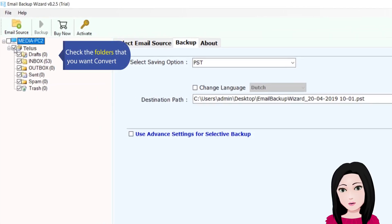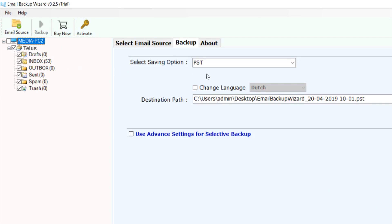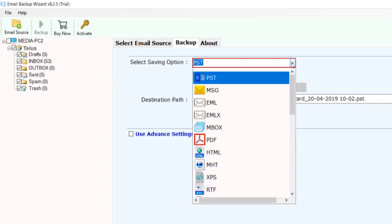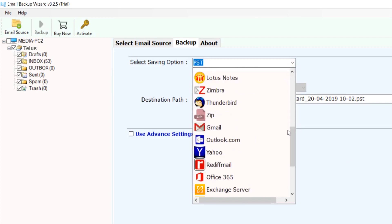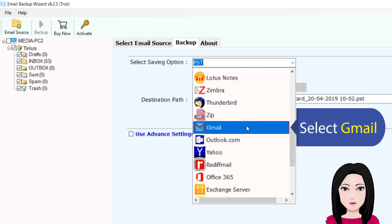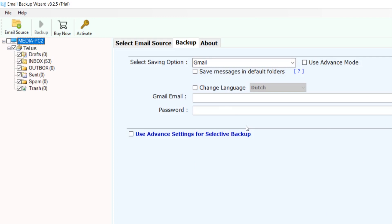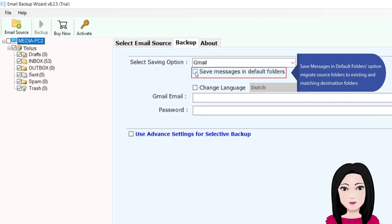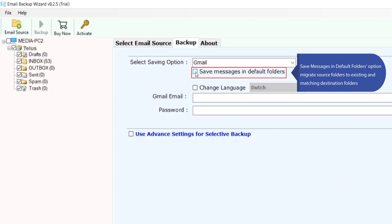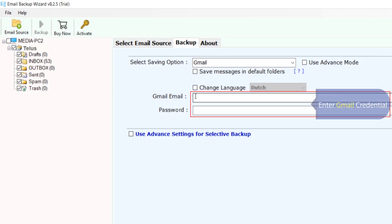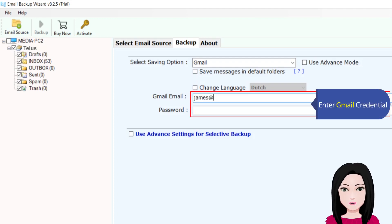Check the folders that you want to convert. Select Gmail. Choose the 'save messages in default folders' option or 'migrate source folders to existing and matching destination folders,' then enter your Gmail credentials.